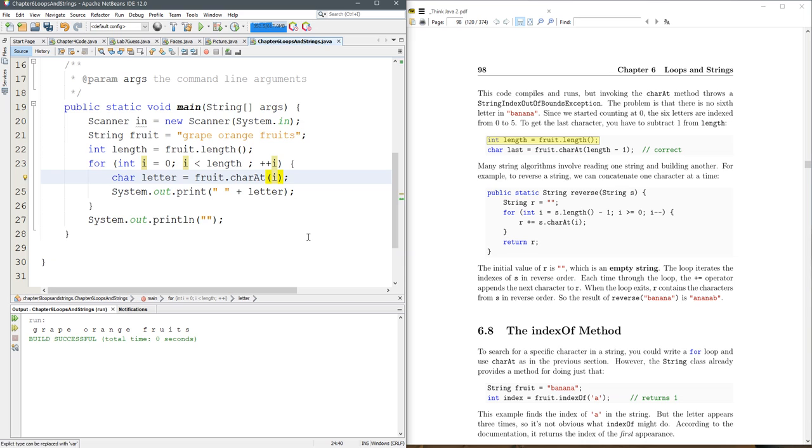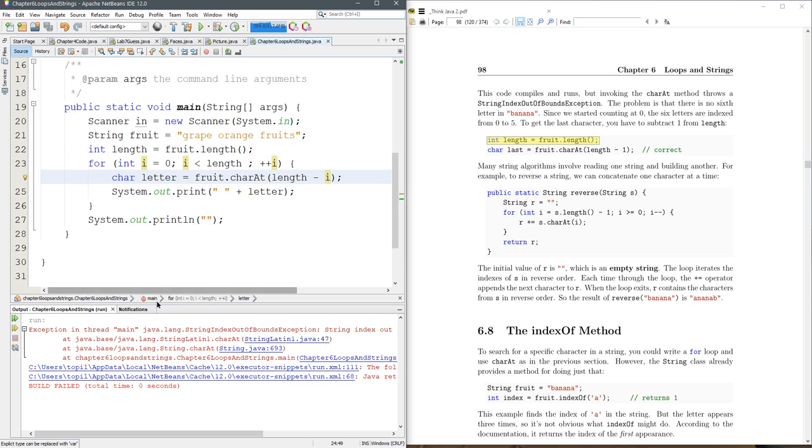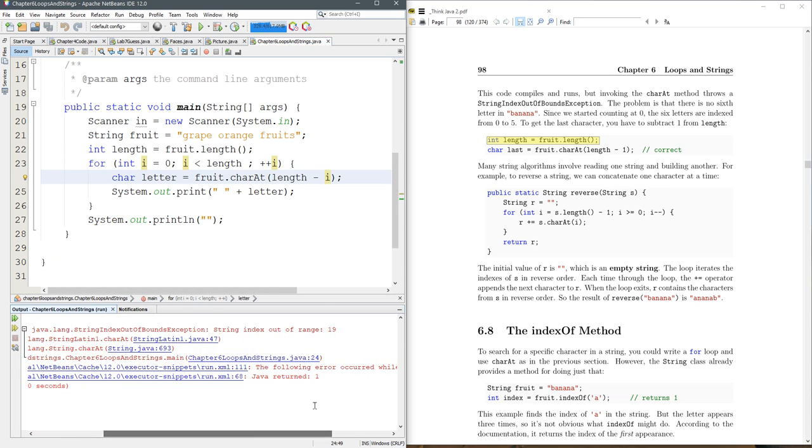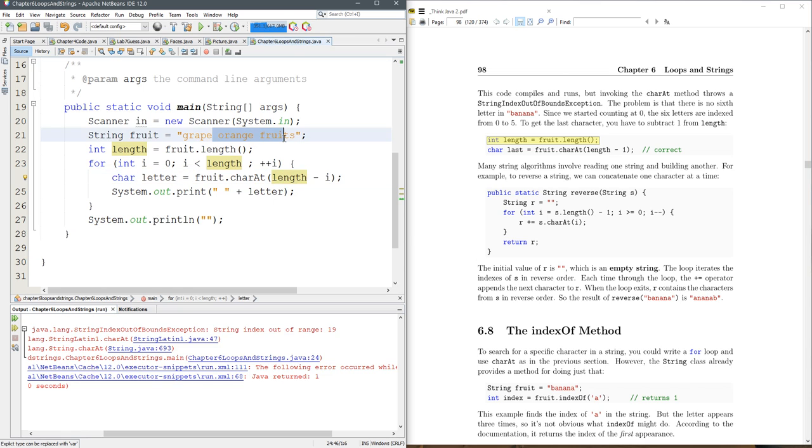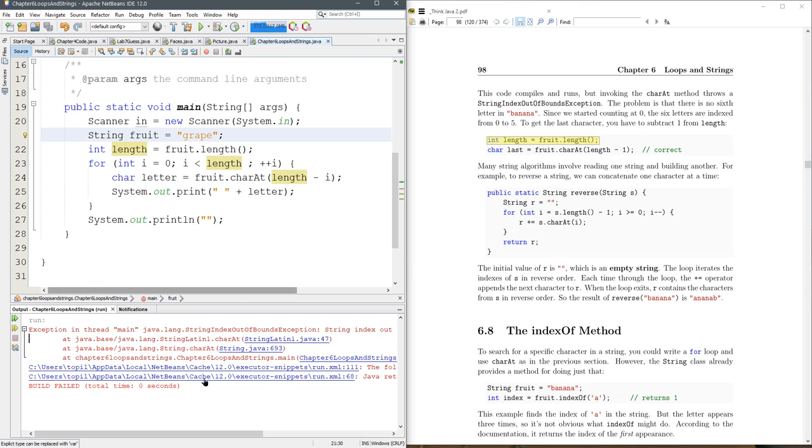So instead of charAt i, we're going to do length minus i. And run that. Whoa, string index out of bounds. All right. Or out of range, 19. So what is happening?